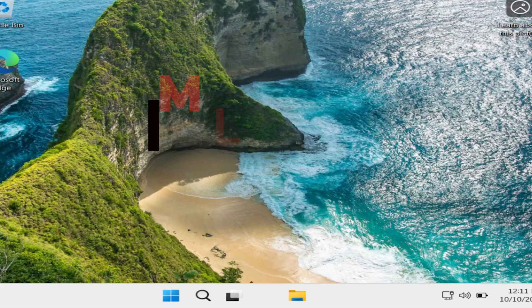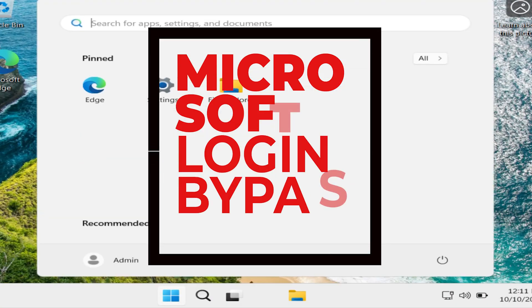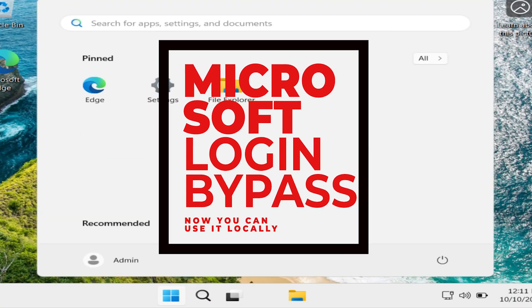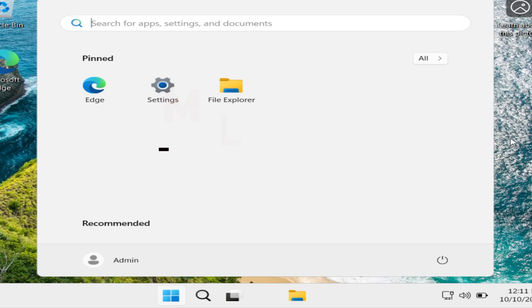You can see I have successfully bypassed the mandatory Microsoft login.